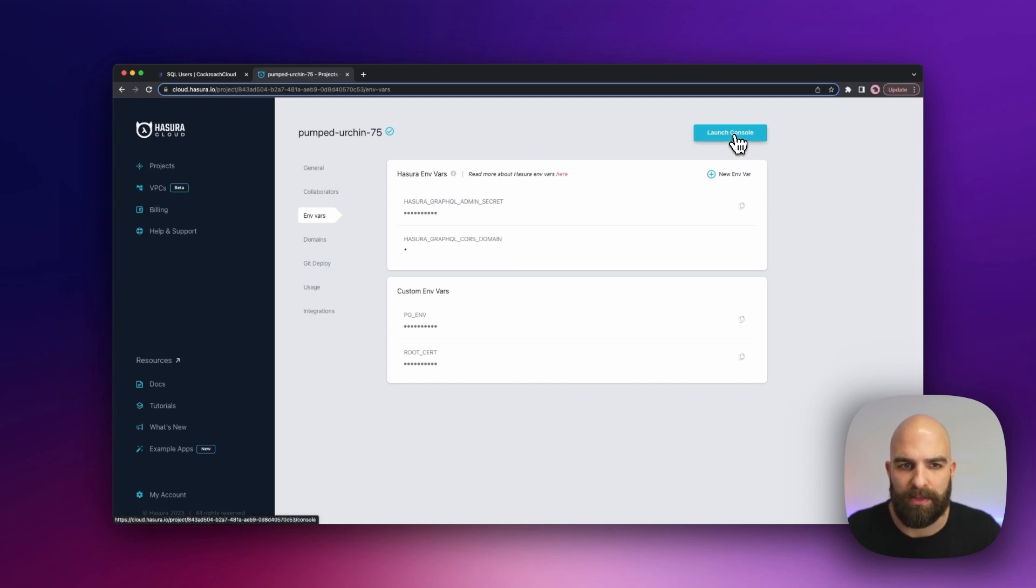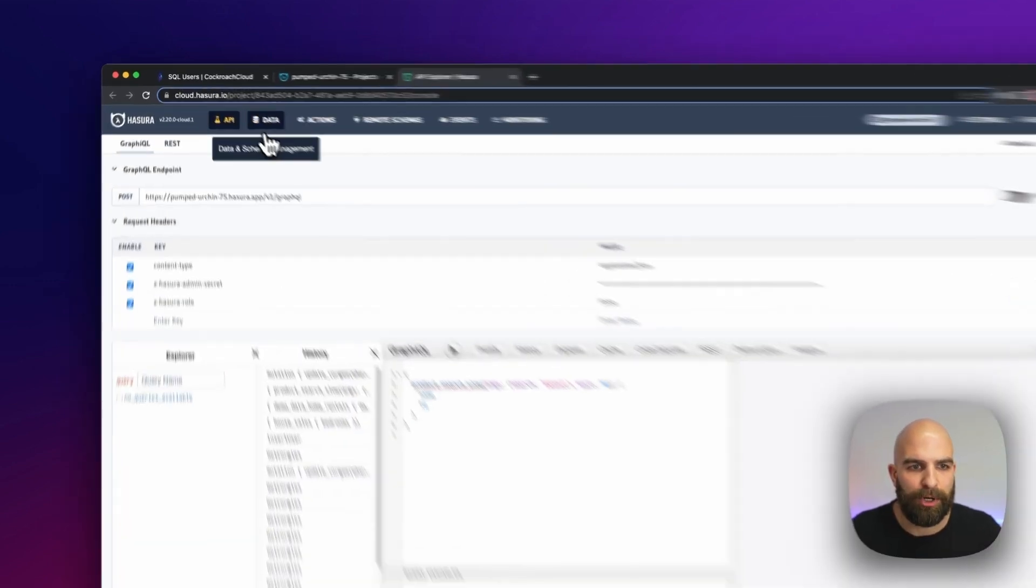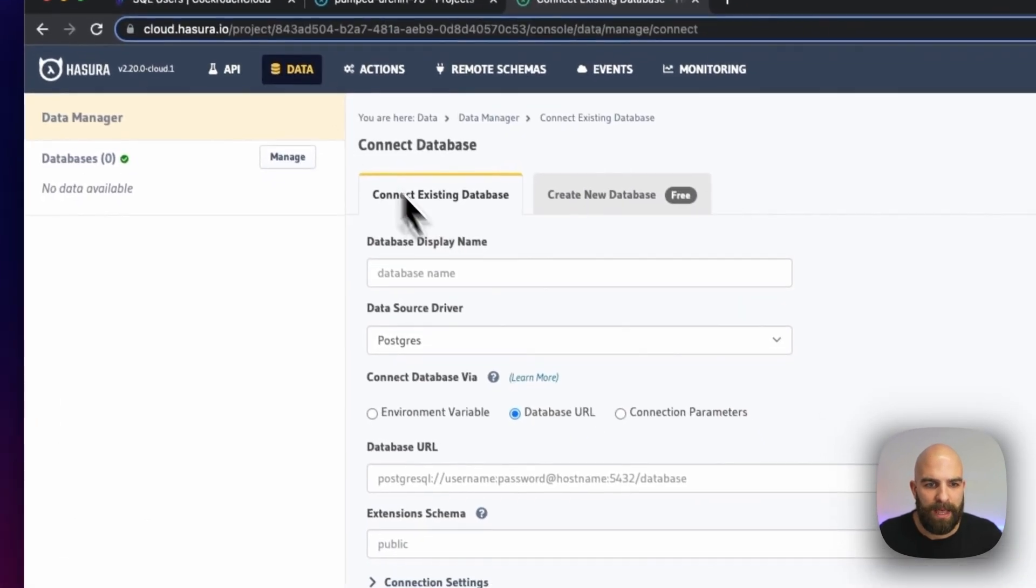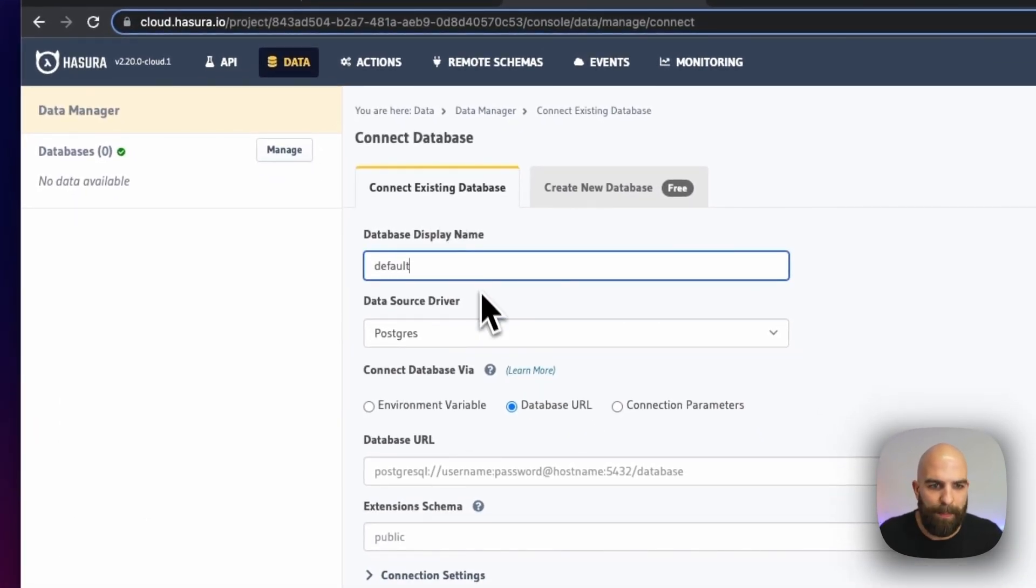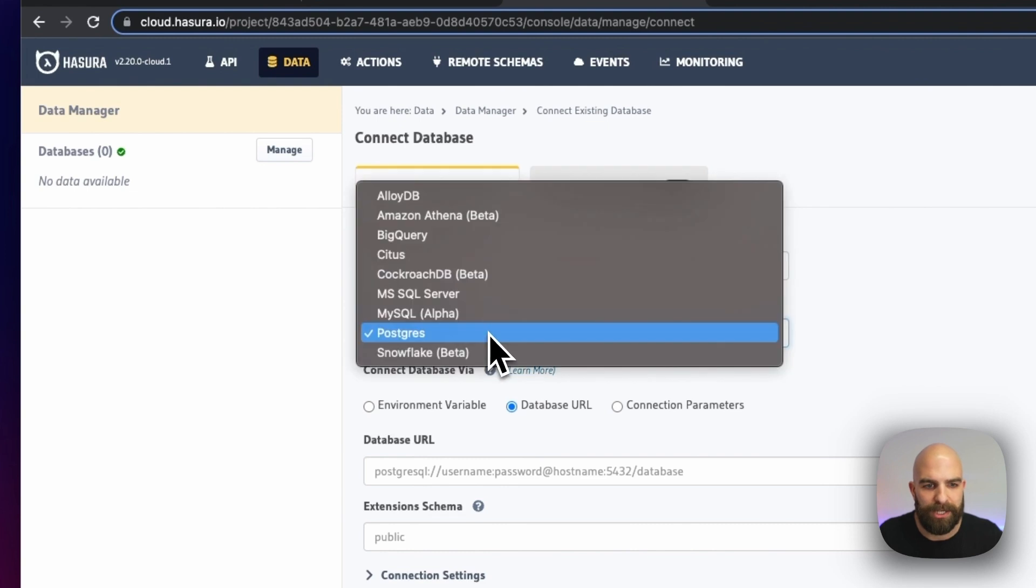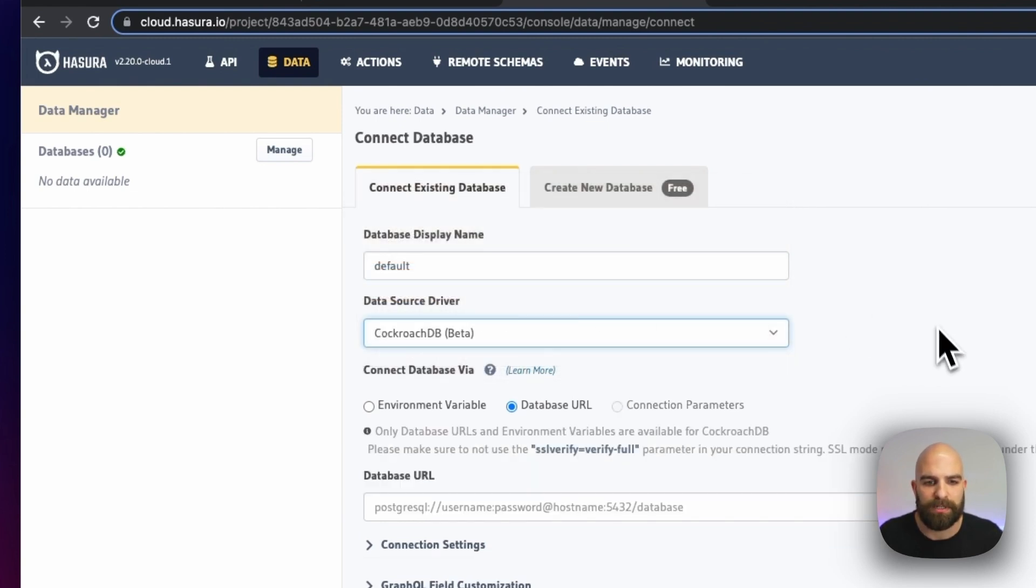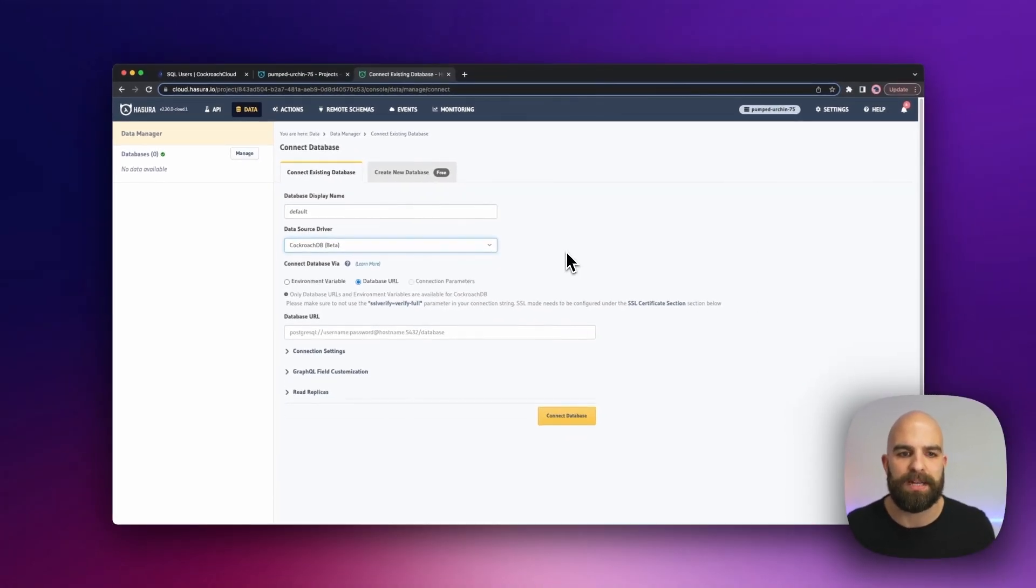Let's go ahead and run that now inside the console, and we're going to go to the data tab. I'm going to go ahead and name this default. I'm going to now switch to a CockroachDB driver.